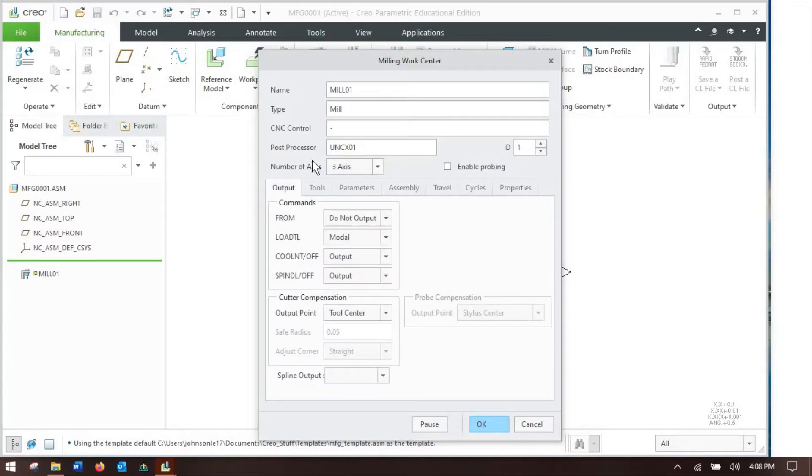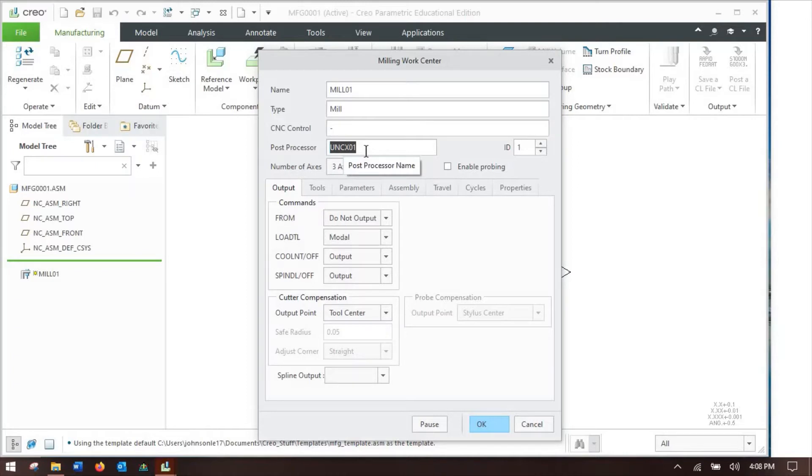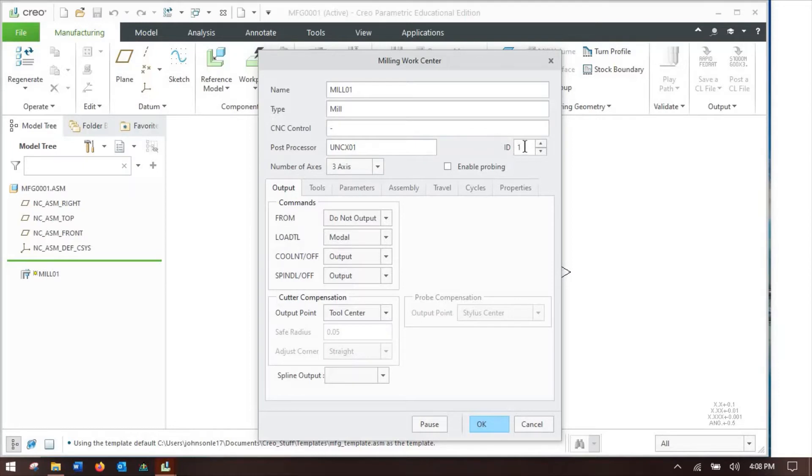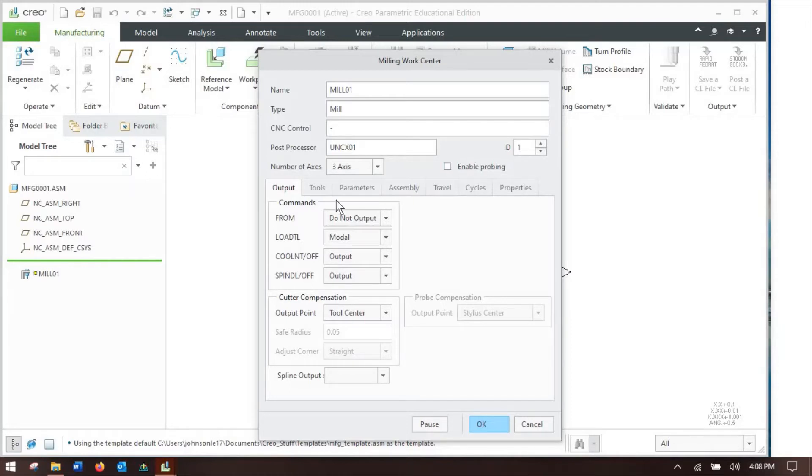The one thing I would be careful for is make sure this post processor blank says either UNC X01 for your mills and for your wire EDMs, or UNC L01 for a lathe. That is referencing the post processors that Creo uses to translate your tool paths from Creo language into the G-code that your machine runs. You want to set the ID to whatever post processor you're going to use. We'll be covering the different post processors in the third installment. This is just to get you an introduction to the work center idea.